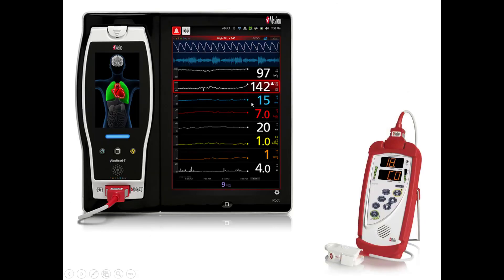In this image, we see two pulse oximeters made by Massimo — a pulse co-oximeter, which uses eight wavelengths, and a pulse oximeter which only uses two wavelengths: one for red and one for infrared.